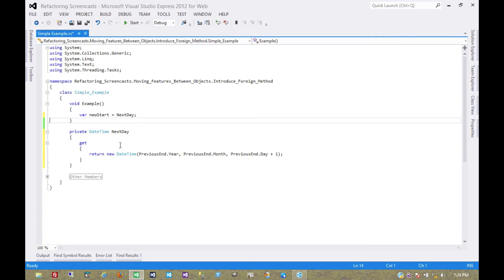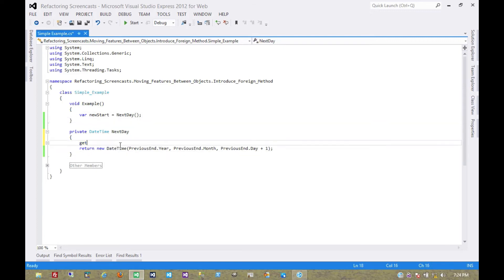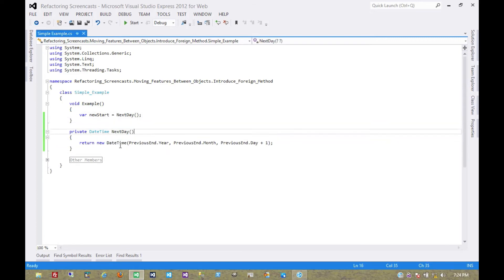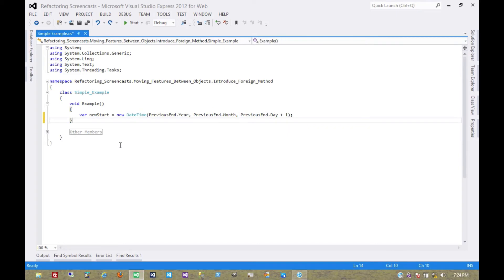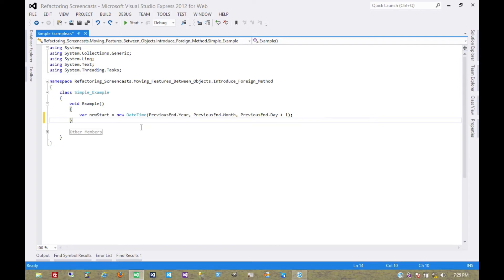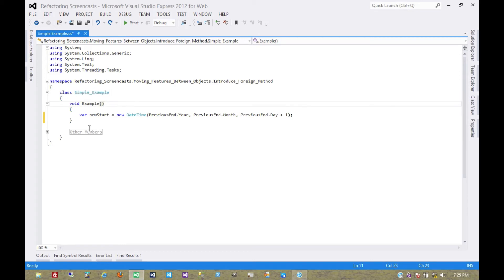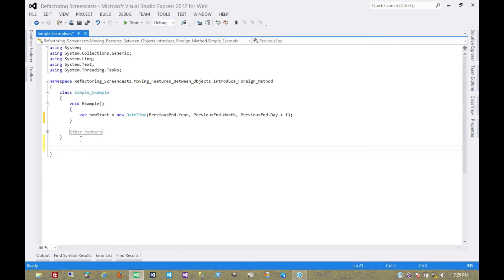However, with C sharp we have another option as well and that's called an extension method. So let's back this out. Now let's say we want to make sure that this is something that's available on date time in general and not something available only inside of our example. We can go ahead and do that.